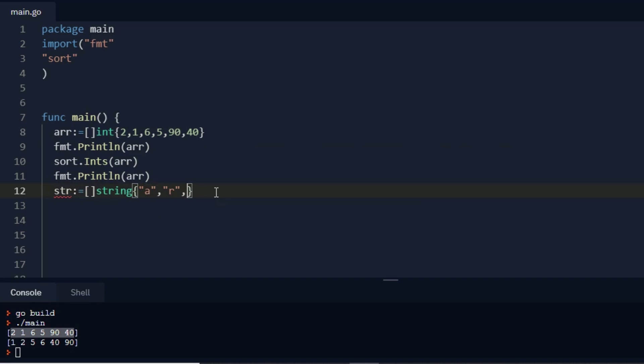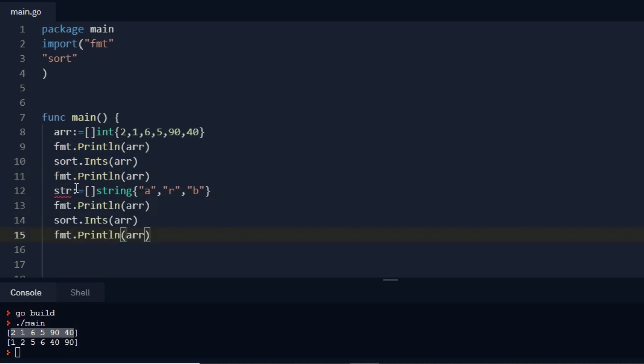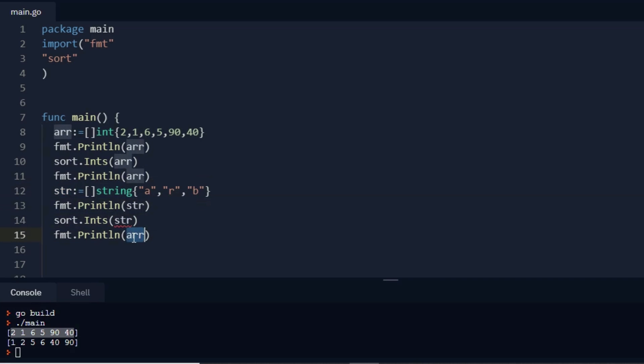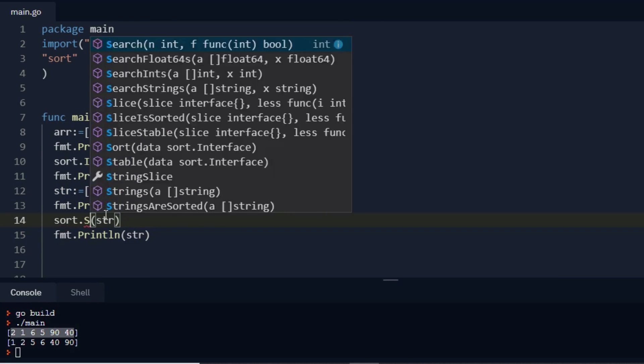I do the same thing: copy this, paste over here, and copy this object, paste, paste, and paste. Instead of int I will call a string function.